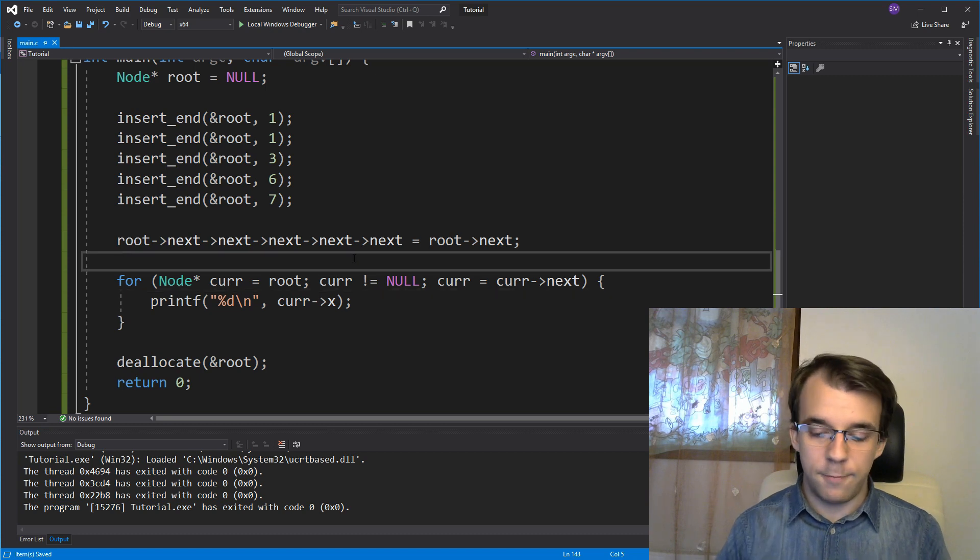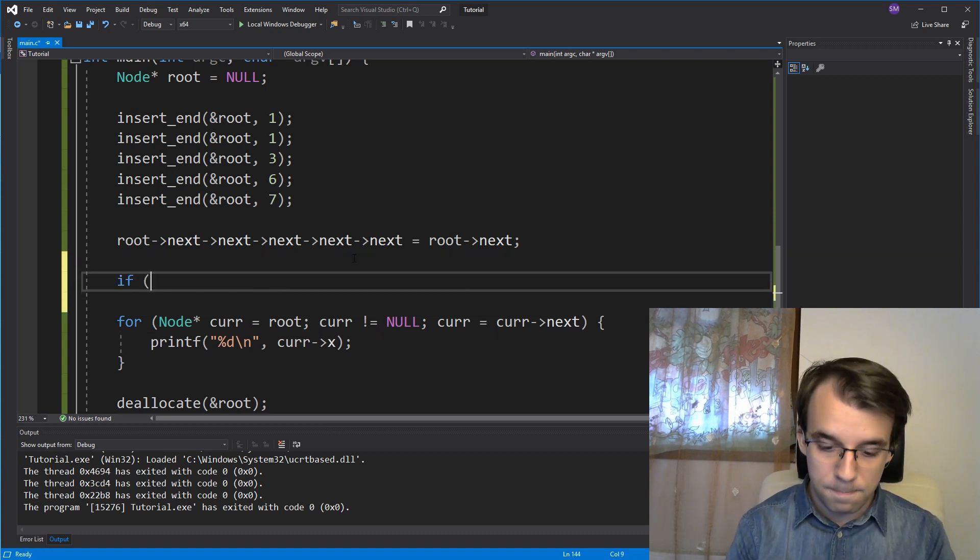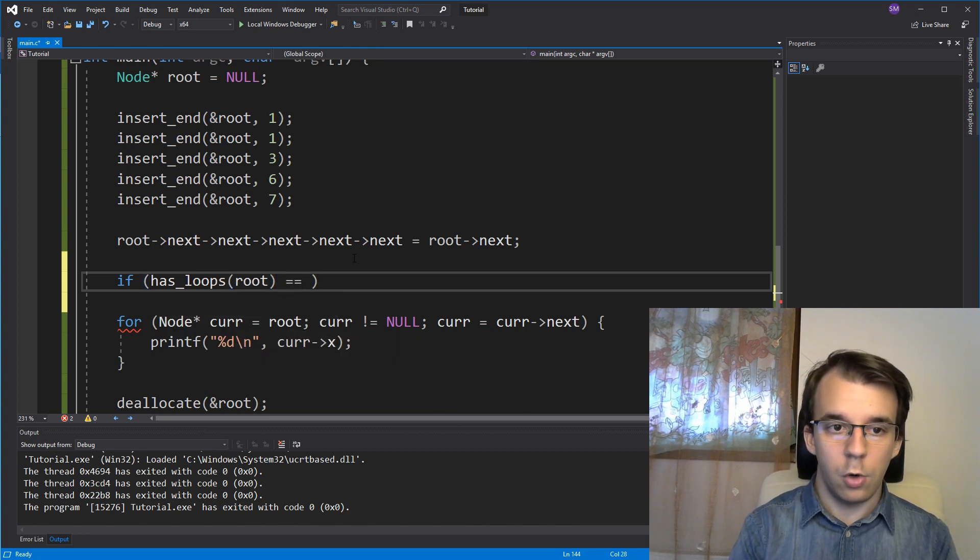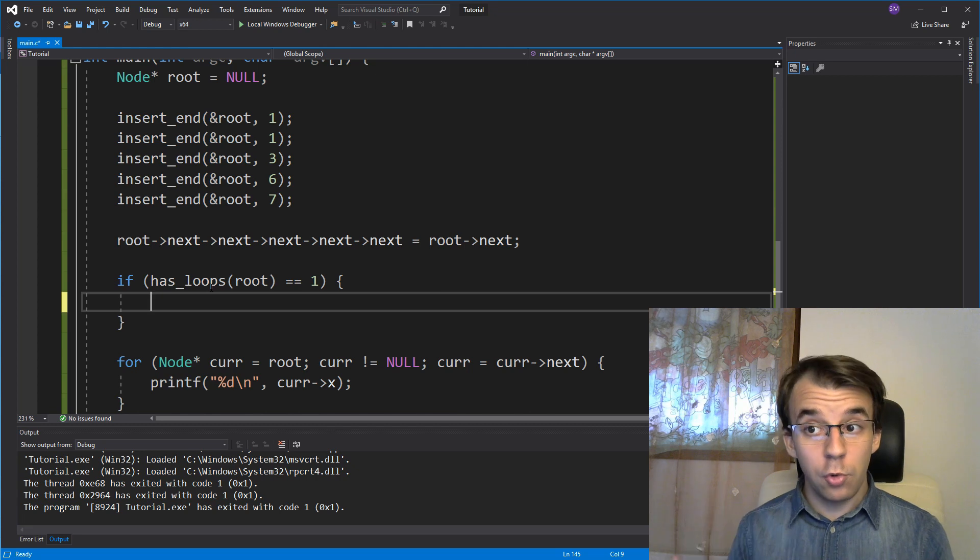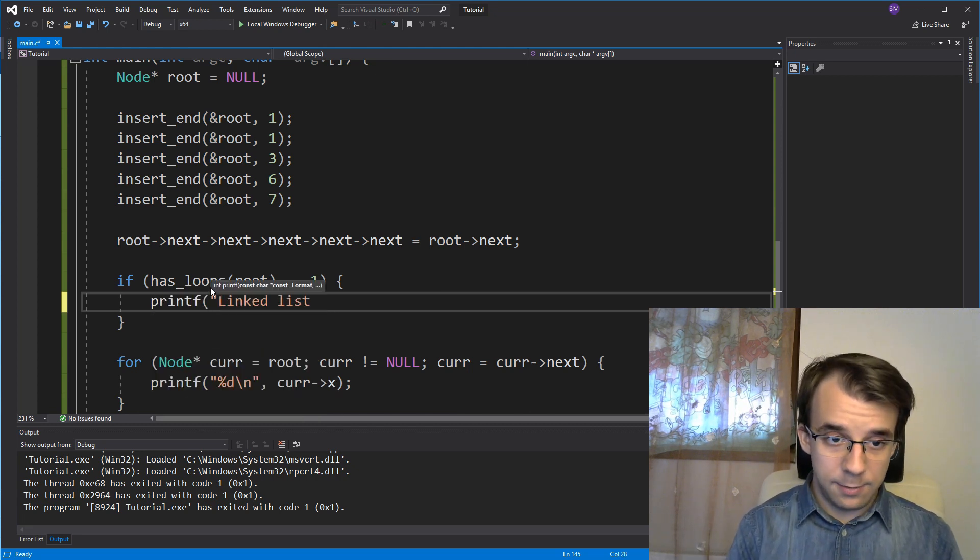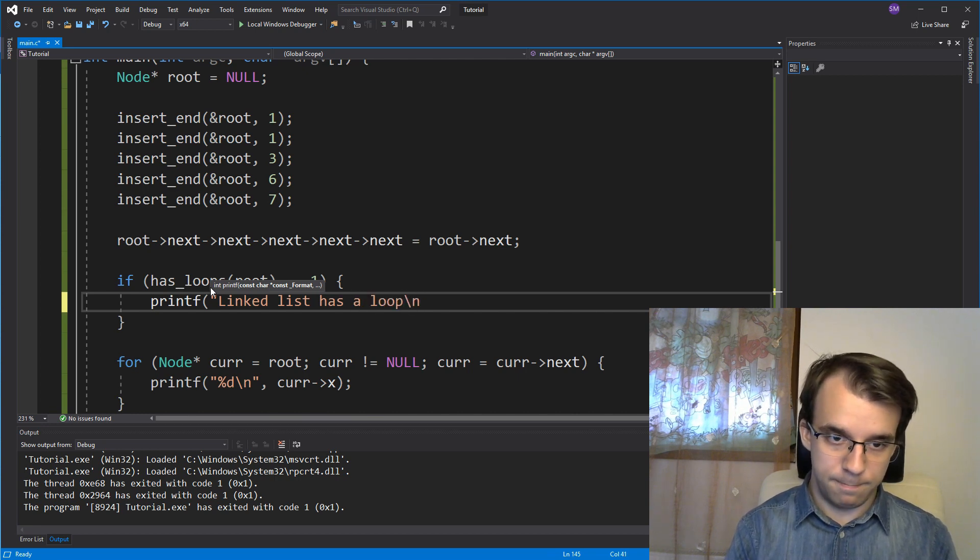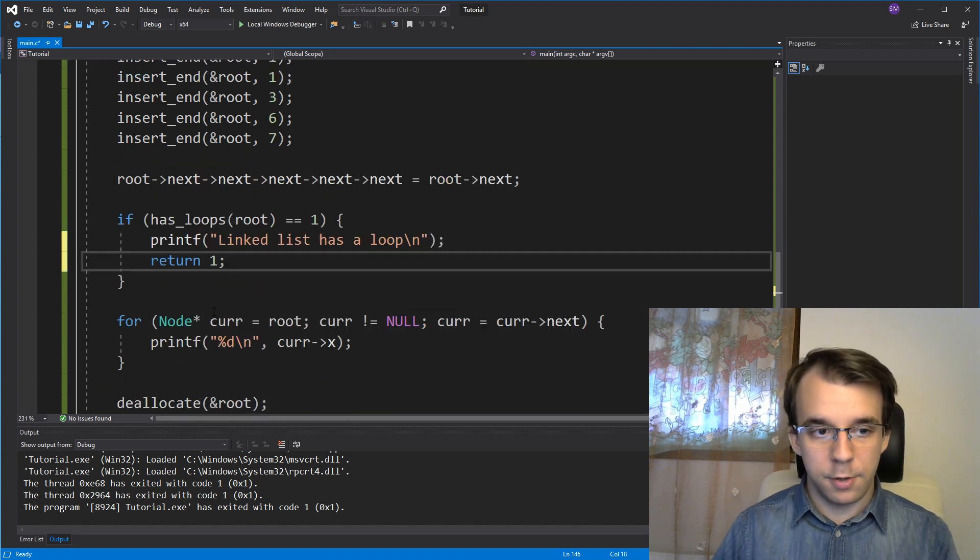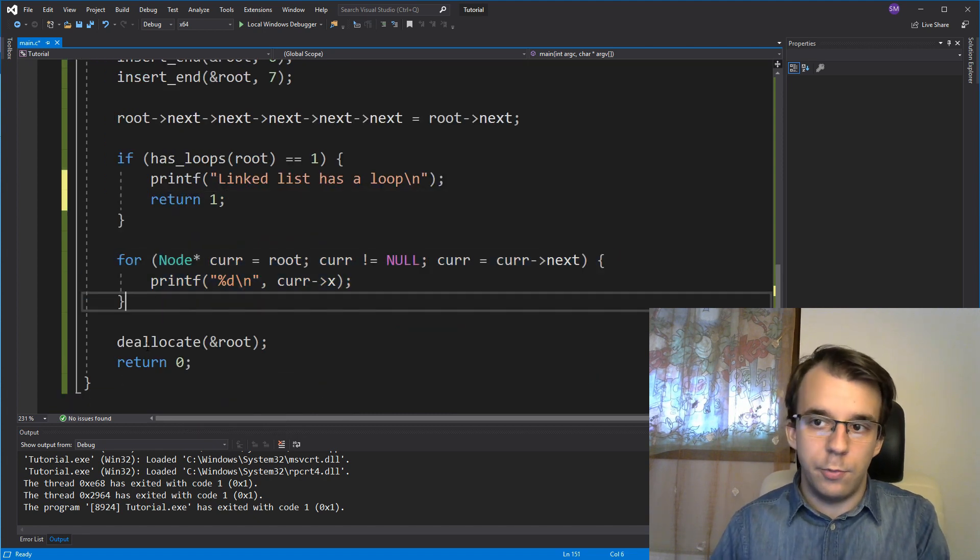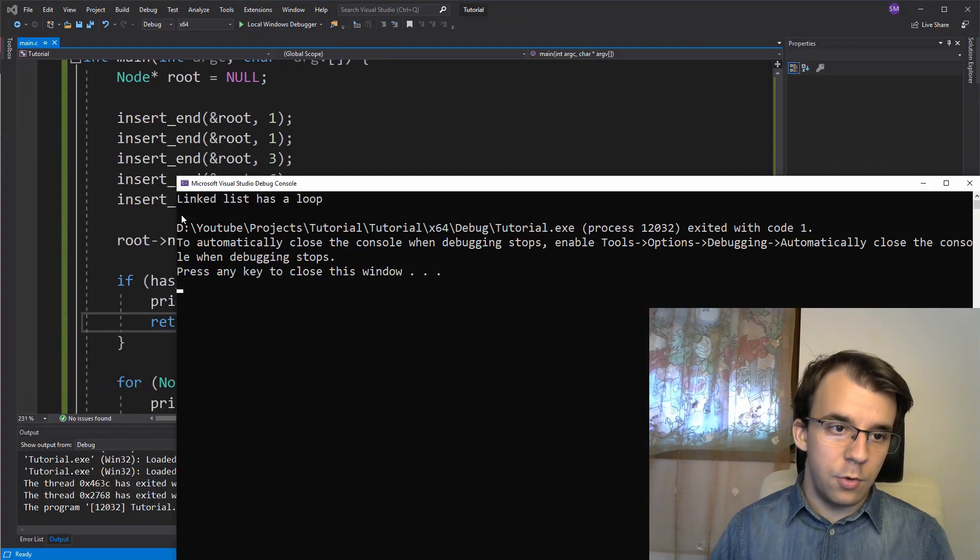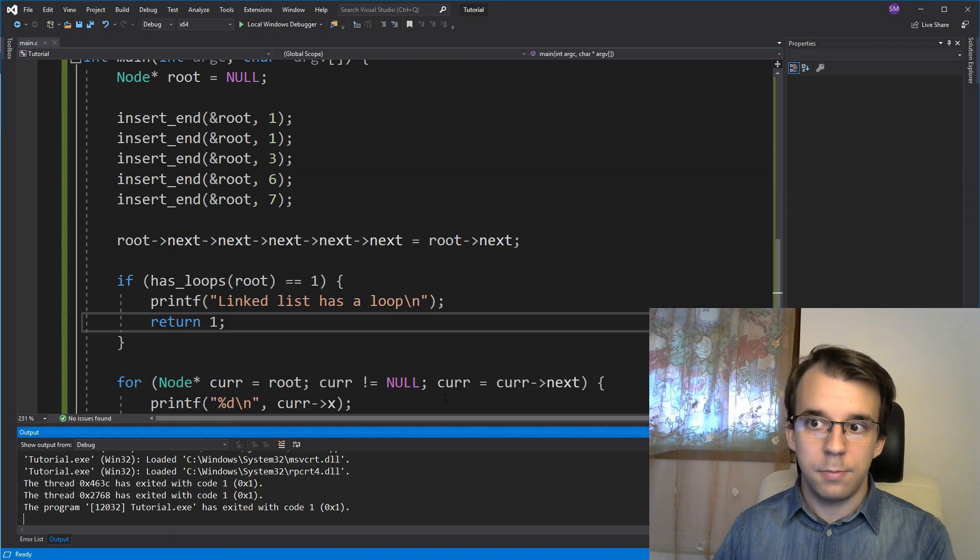So now, if I say, if has loops of root equals to 1, and if that is true, what I want to do is printf linked list has a loop and a backslash n here. And a return 1 because I don't want to get to iteration because there's no point. We're just never going to get out of it. So now, if I run this, you will notice we get linked list has a loop. So our algorithm did work.